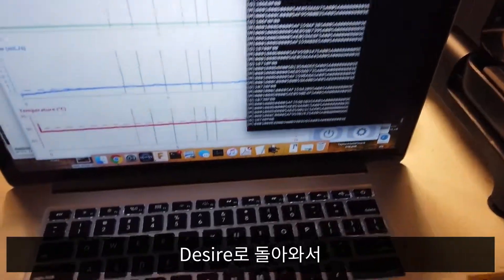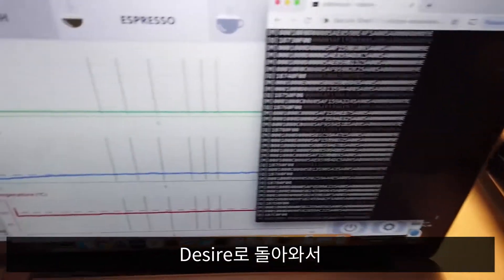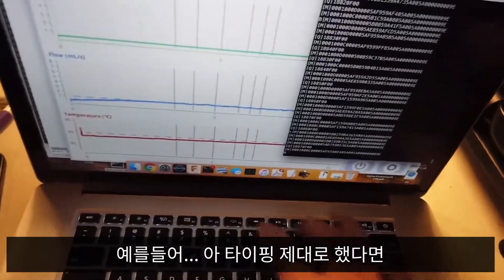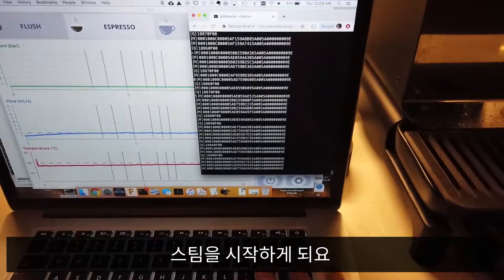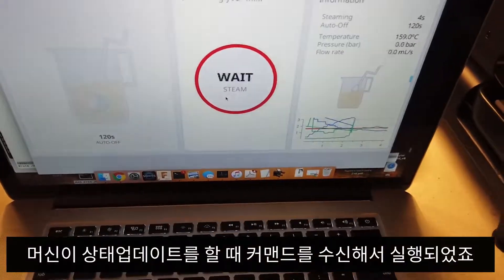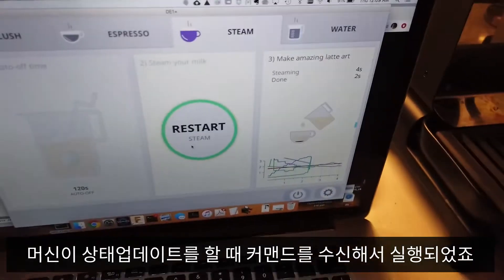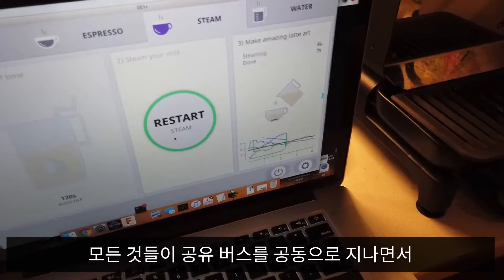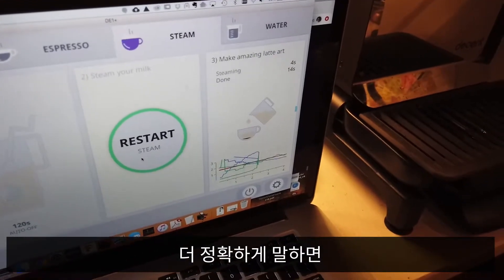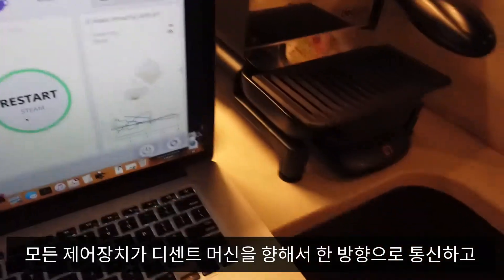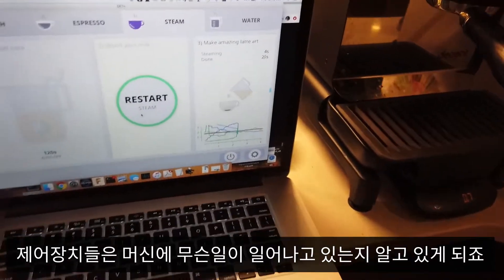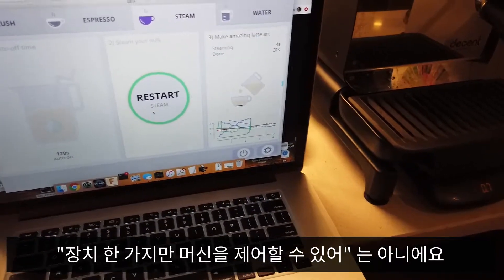It's also interesting to point out that if I'm back in Desire and I issue a command manually — which if I typed it correctly should begin steam — the app you can see in the background immediately got that that was happening, because it heard the machine updated its own state. So everybody's collectively talking to one another across this shared bus — or more precisely, all of the controllers are communicating unidirectionally to the Decent, but the Decent does a good job of broadcasting back out whatever state it has, so the controllers can just know what's going on. It's not as though you can only have a single device controlling the machine.